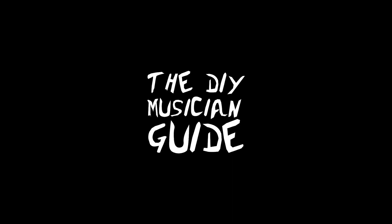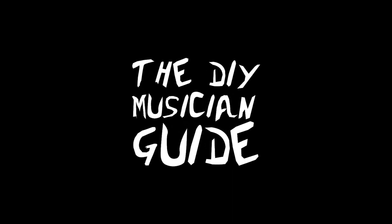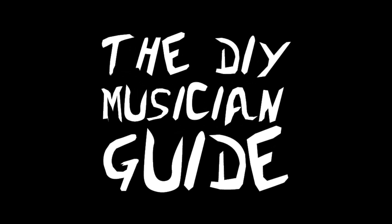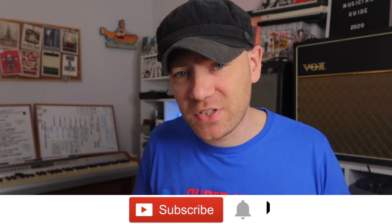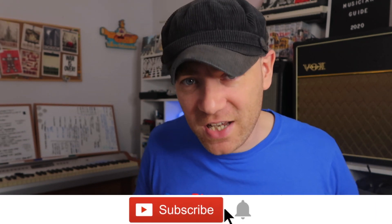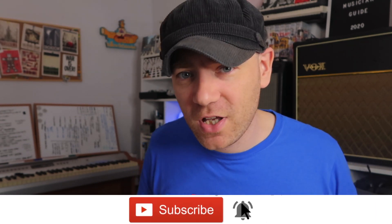In this video we're going to look at some awesome ways to get your Bandcamp page design to really stand out. Hey everyone, Stephen here, aka Mrs. DJ, with another video for the DIY Musician Guide.